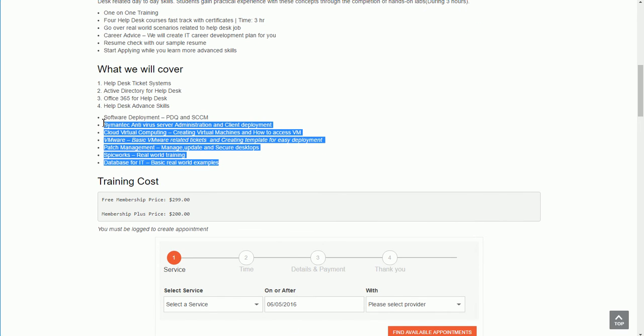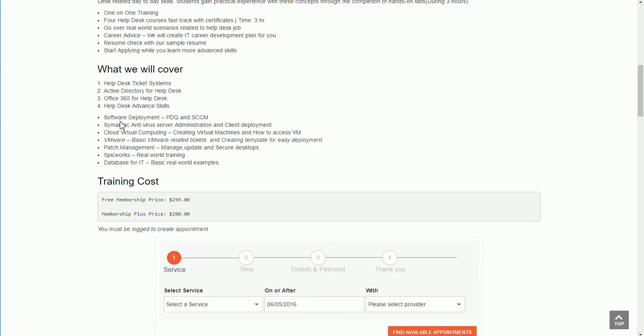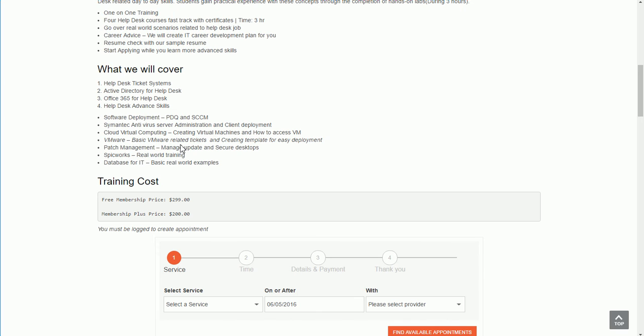What we will cover in detail are these four courses in terms of skills and technologies. We are going to cover all of this: software deployment using PDQ and SCCM, Symantec antivirus server. Once you know about this server, you should know about almost any antivirus server. Cloud virtual computing using Google Cloud and VMware for basic VMware troubleshooting and what you will be doing as a helpdesk person in VMware. Some of these skills are advanced skills.